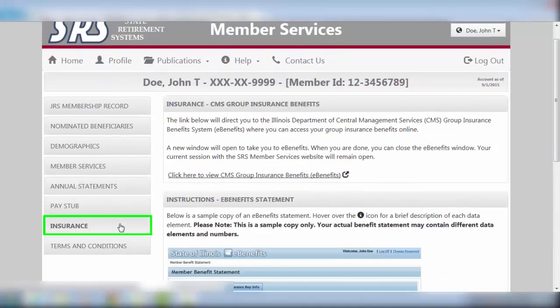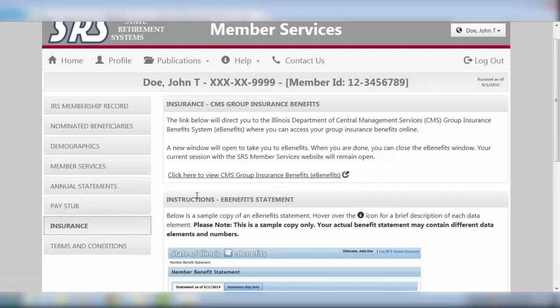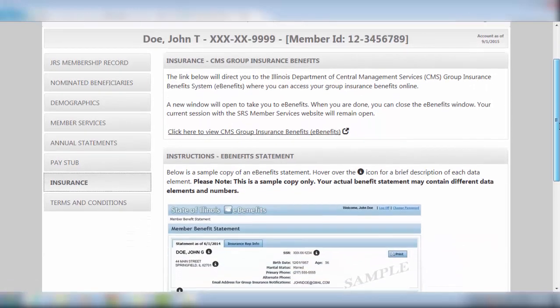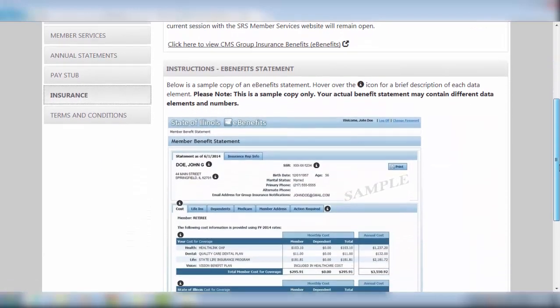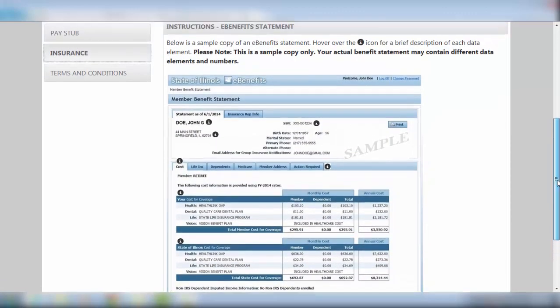The Insurance screen is a link to the CMS Group Insurance Benefits System, or eBenefits. The Insurance tab connects you to general information with JRS and to your CMS Group Insurance Benefits. A sample copy of an eBenefits statement is provided with brief descriptions of its contents.